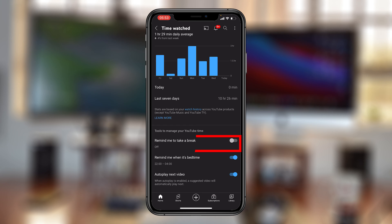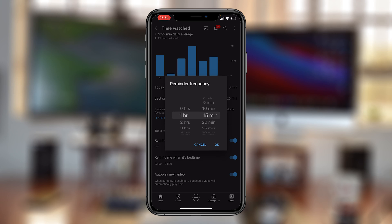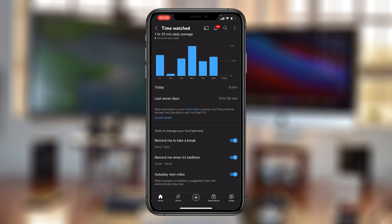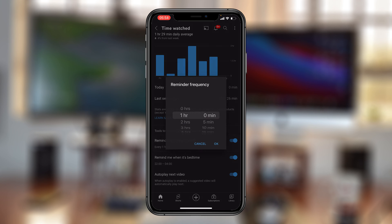Besides that, you also have the option at the top that says 'Remind me to take a break.' This lets the YouTube app know when you've spent too much time on YouTube — not when it thinks you need a break, but when you think you need a break. You can set the time after which it will remind you automatically. For instance, you can set it to one hour, meaning if you watch YouTube for one hour the app will remind you to take a break.